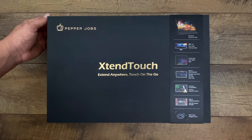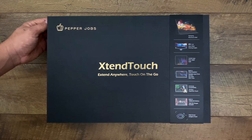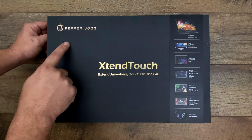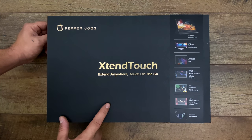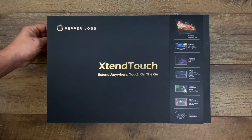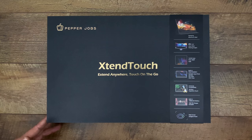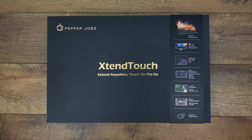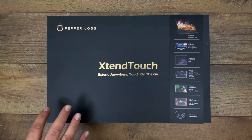What's going on guys? It's ETA Prime back here again. Today we're going to be taking a look at the Pepper Jobs XtendTouch 1080p IPS 15.6 inch portable monitor.